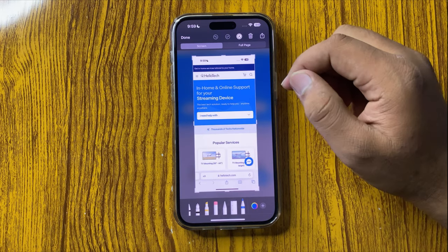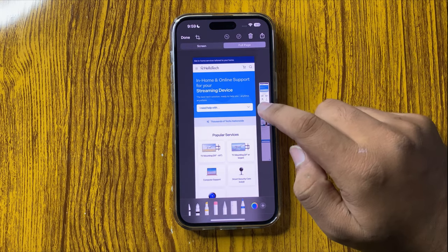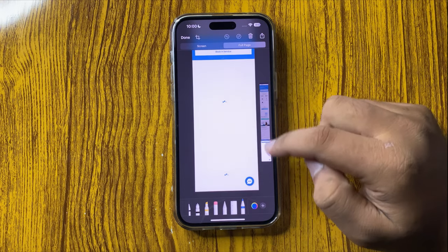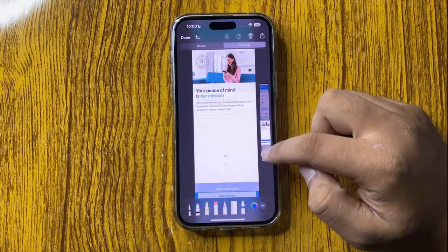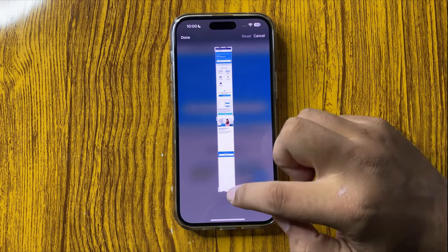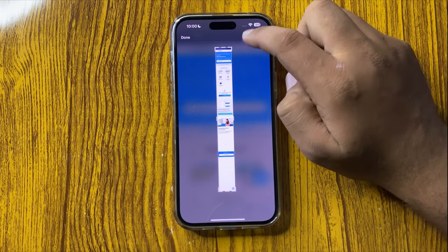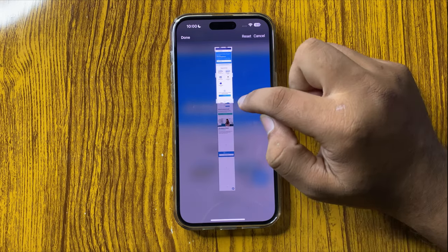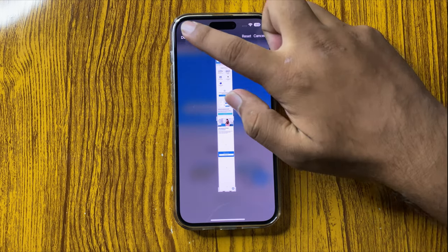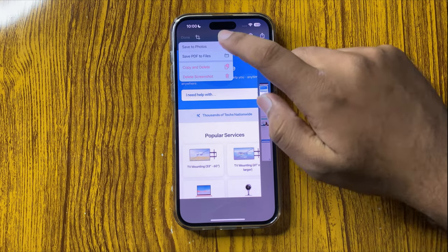Tap on 'Full Page' and then swipe this square up or down to take a screenshot from anywhere on the website. You can also tap on the crop icon, and from here you can take the full screenshot of your website or crop a specific part of the website. After selecting the area, tap on 'Done' and then tap on 'Done' again.